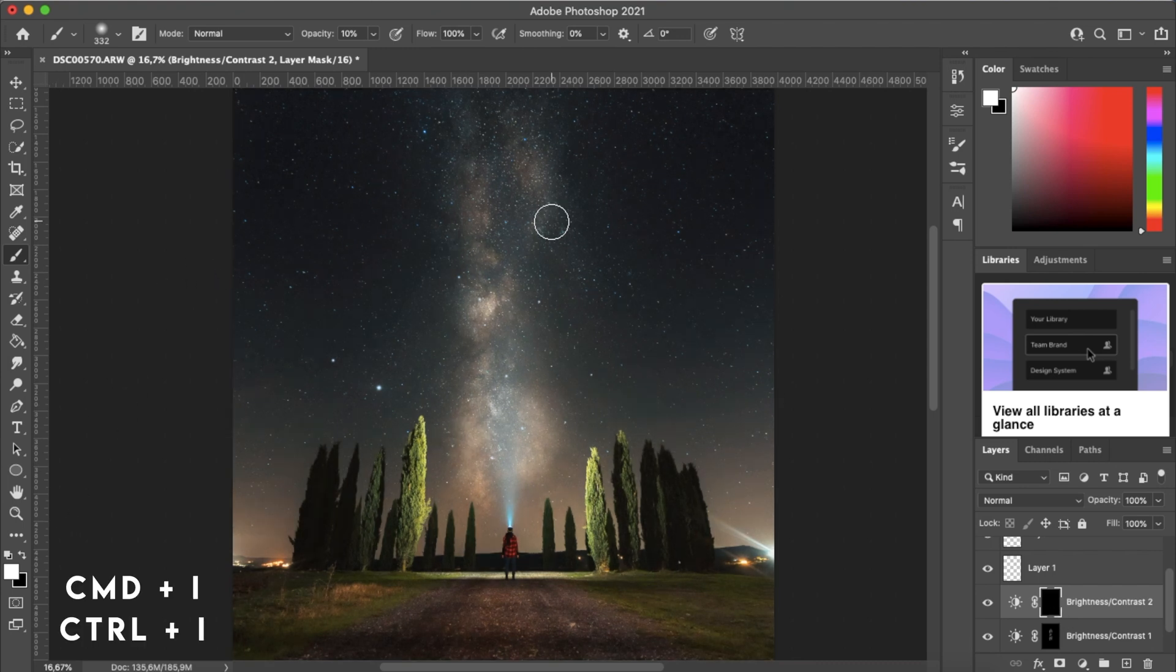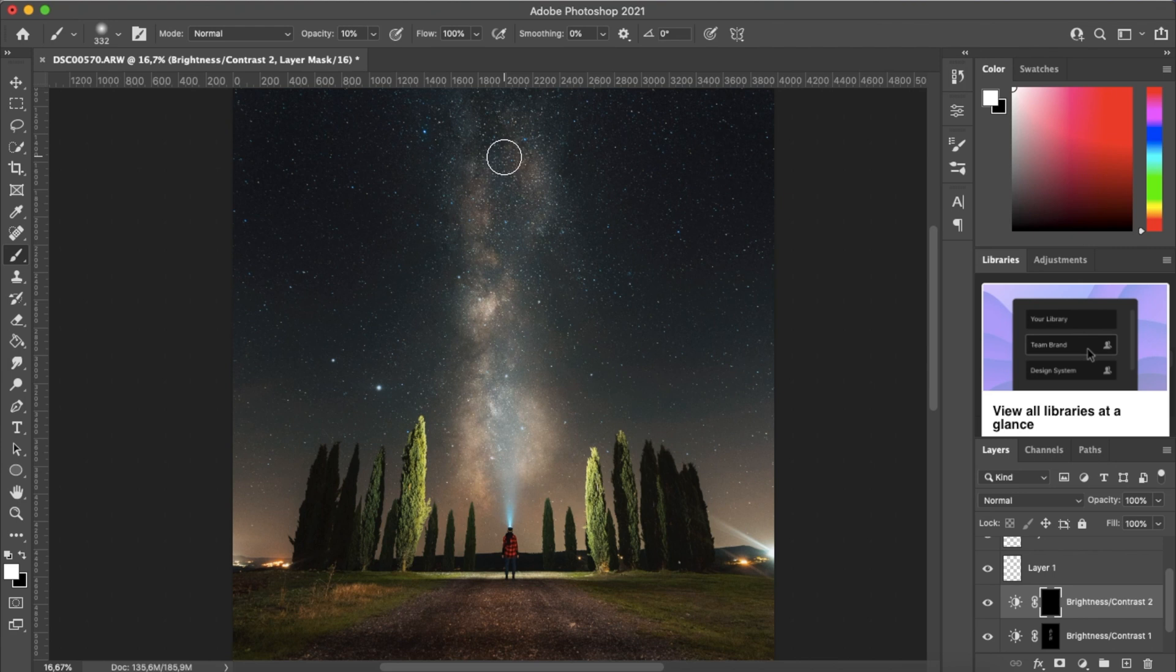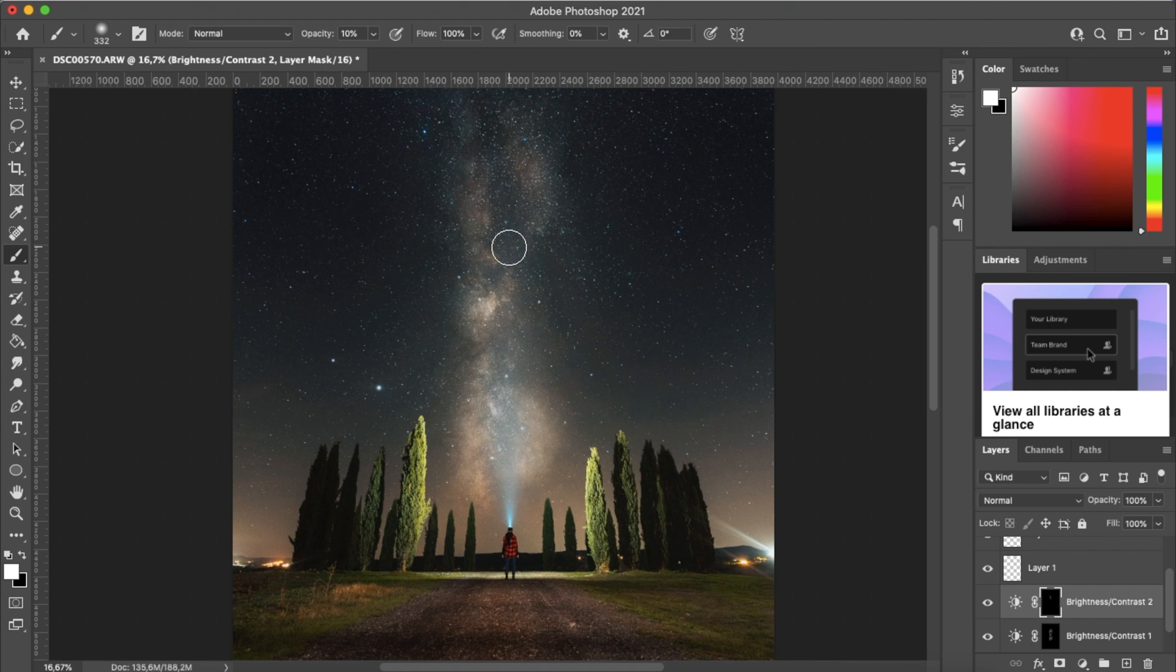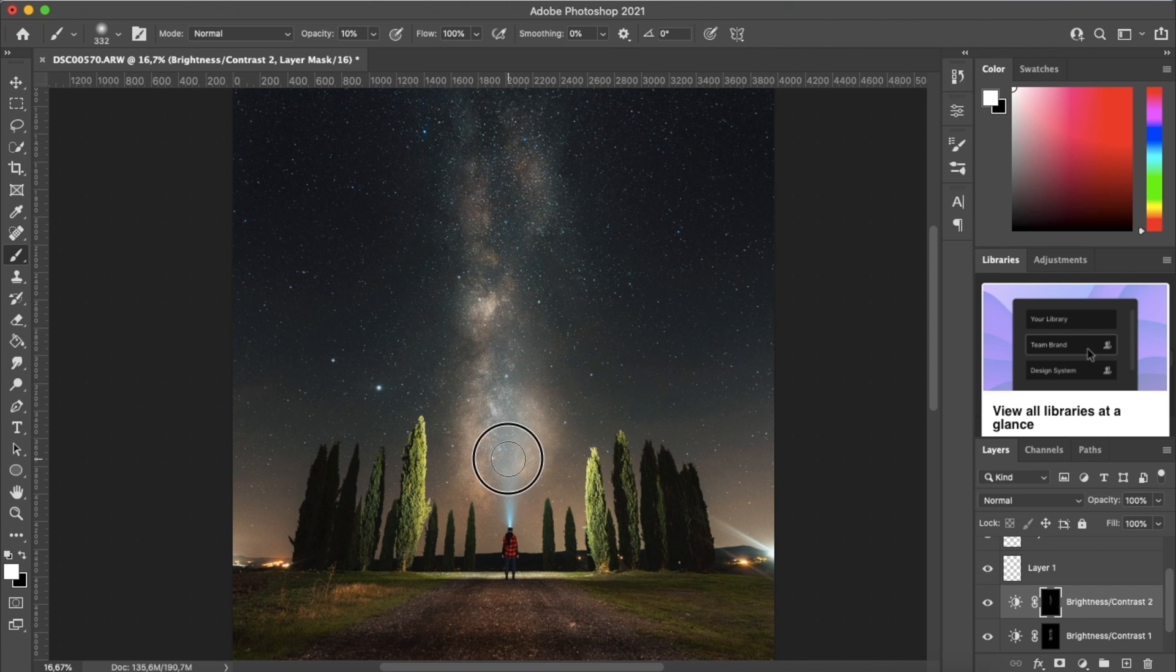And we're going to paint over, using the brush tool at opacity 10, over the darkest parts of the Milky Way. So essentially what we're doing is adding more contrast to the Milky Way, making it pop more, getting more detail in the Milky Way.